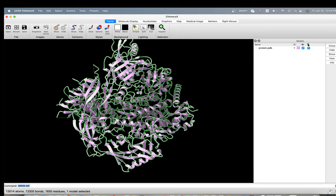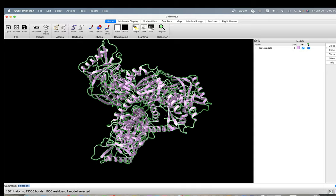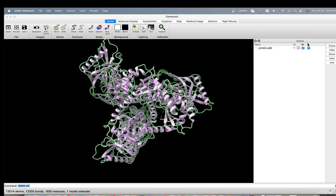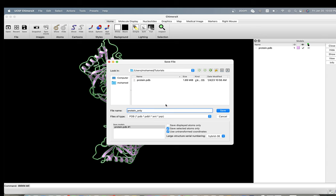So I can go to file. I can save this as PDB after cleaning. If you say save, you can here choose save selected atoms only. And we can call this protein only. All right, it's saved.